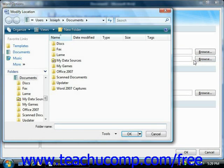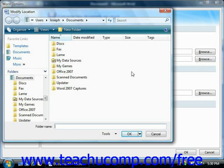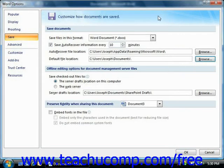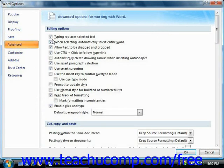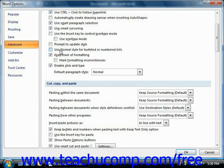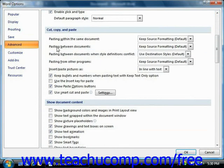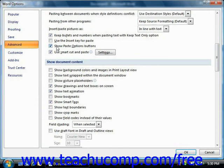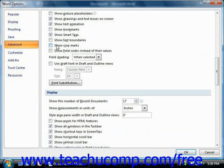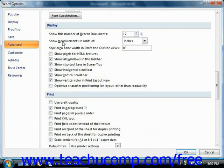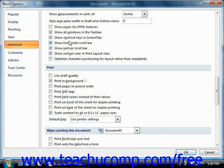Clicking Browse will open the Modify Location dialog box where you can browse to the new default folder into which you want to save your documents. Once you've selected the folder, just click the OK button to set the new default and return to the Word Options dialog box. If you select the Advanced category, you'll see many of the advanced options for all categories. Each set of advanced options is grouped together by subcategory at the right side of this panel. You can check or uncheck the checkboxes to enable or disable the features shown in each section.